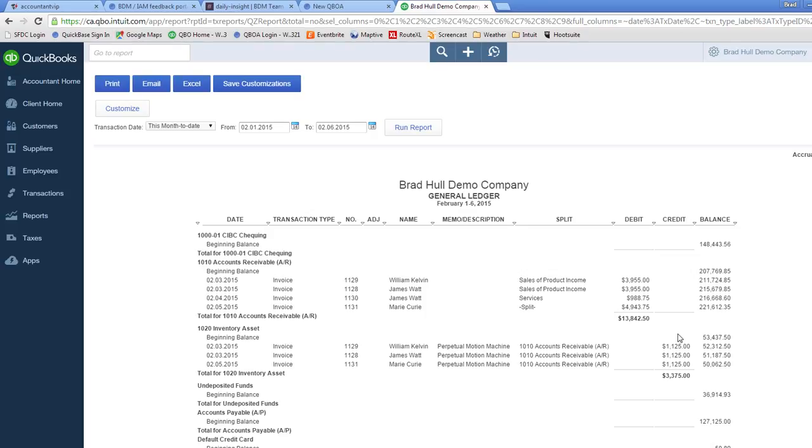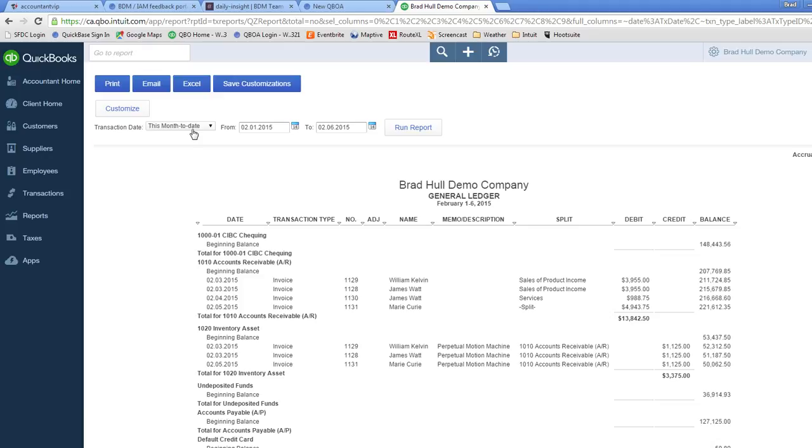So the last thing to do is to save this custom report. Make sure that all of the columns are the way that you want them. That the transaction date range is the way that you want to see it. And then click on save customizations.